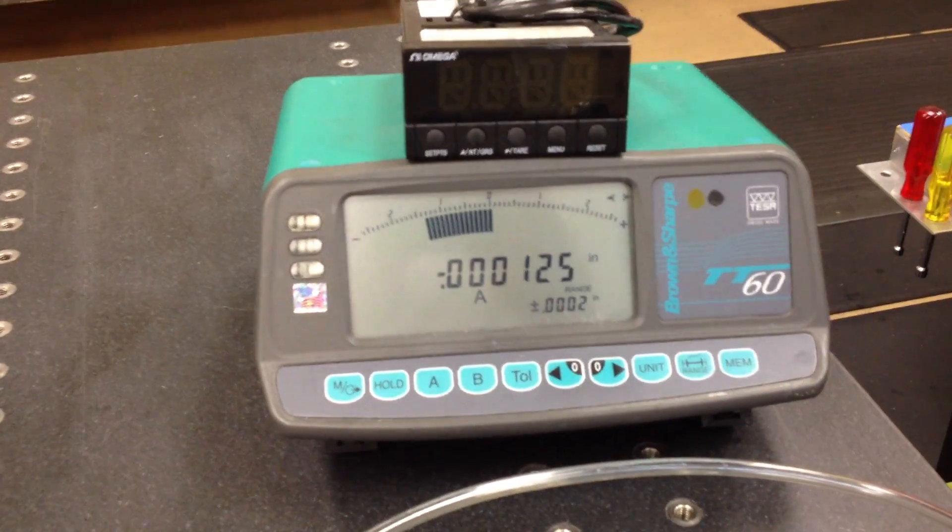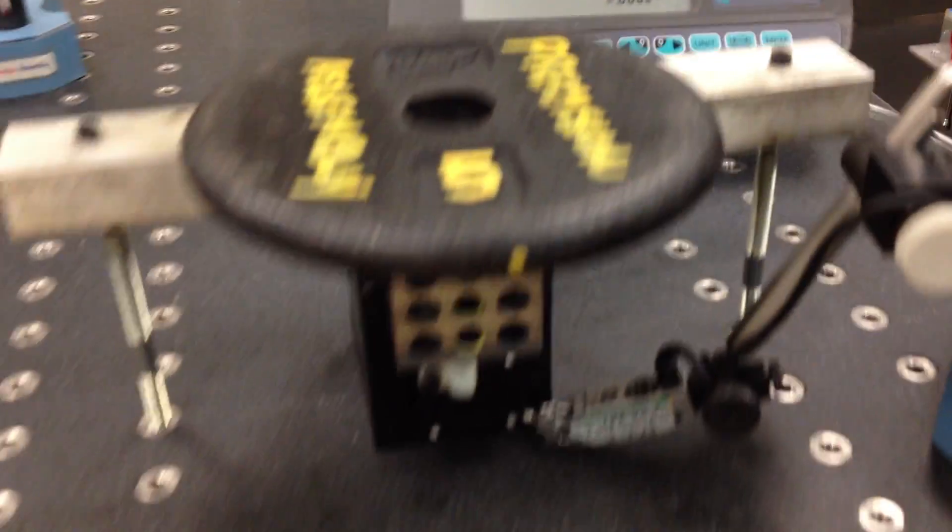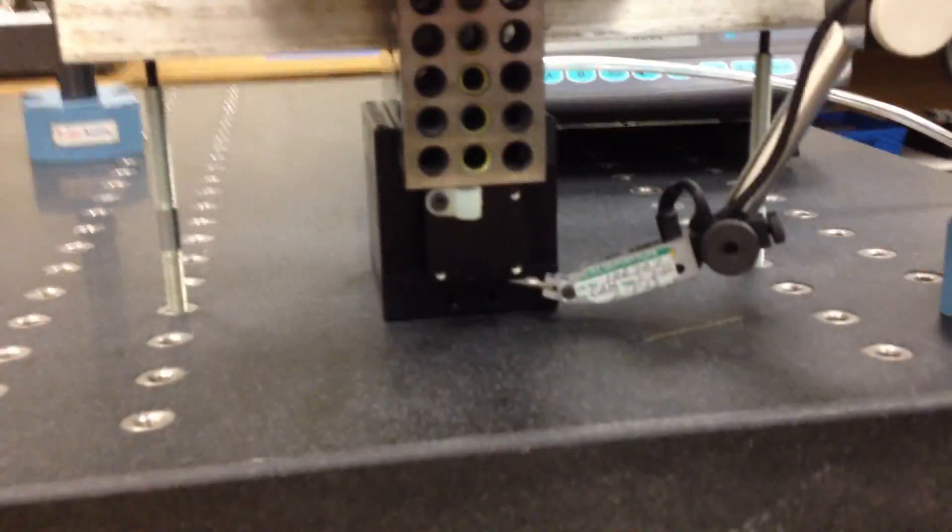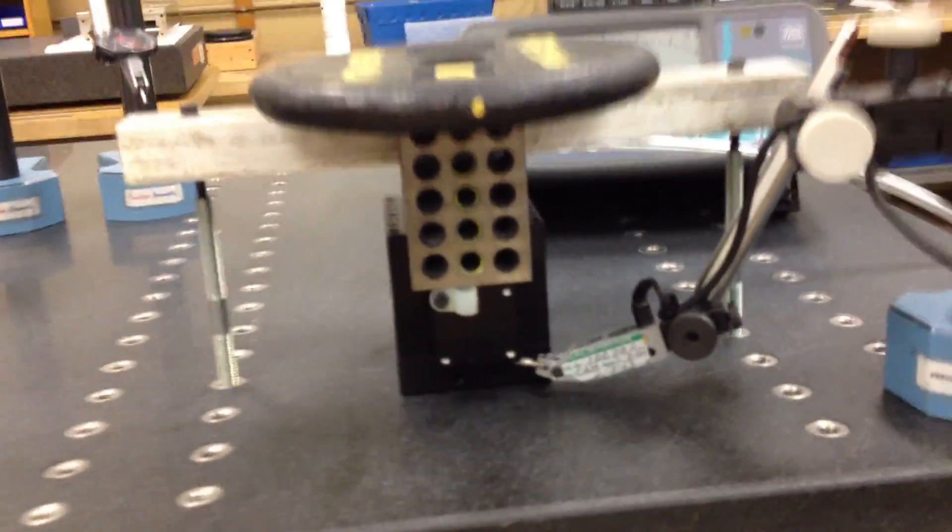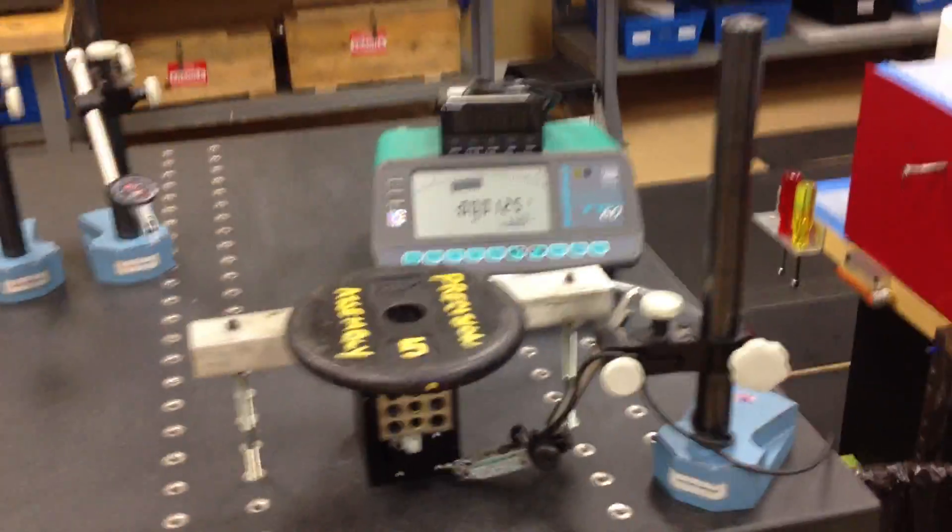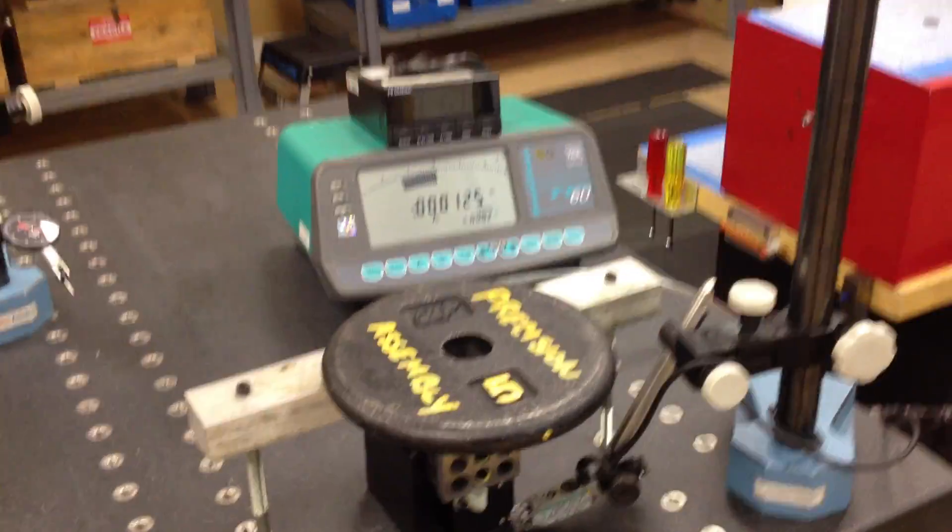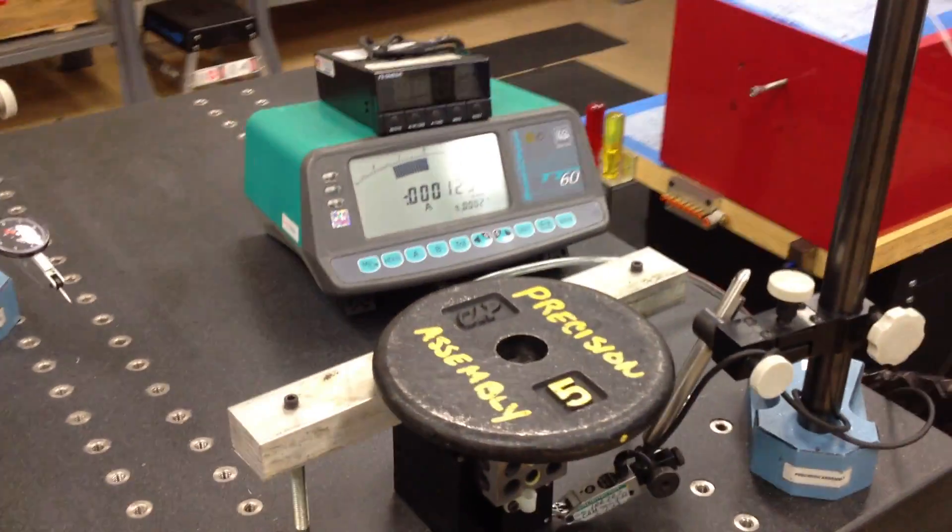Back to zero, 125... it repeats a few times. So that's about 15 millionths of an inch for 5 pounds of load change.